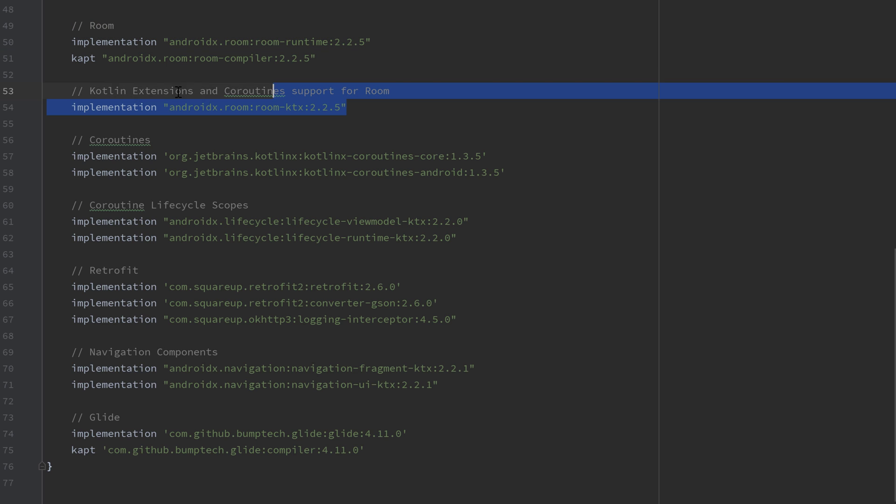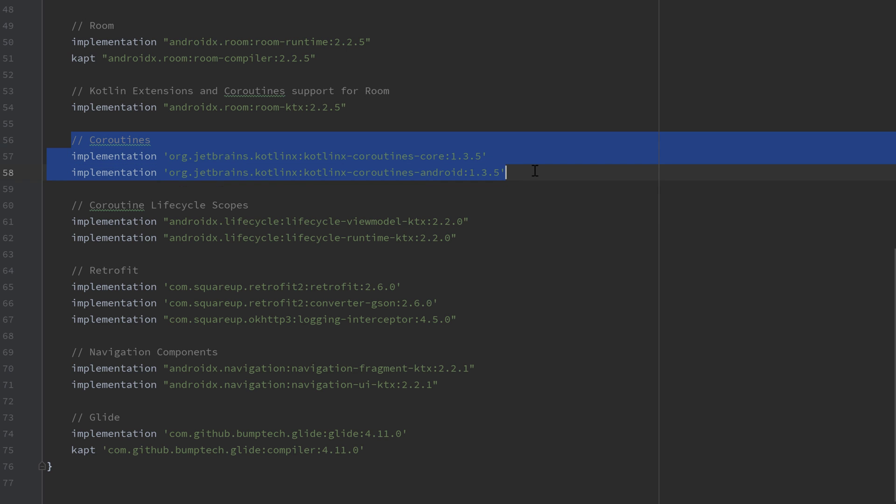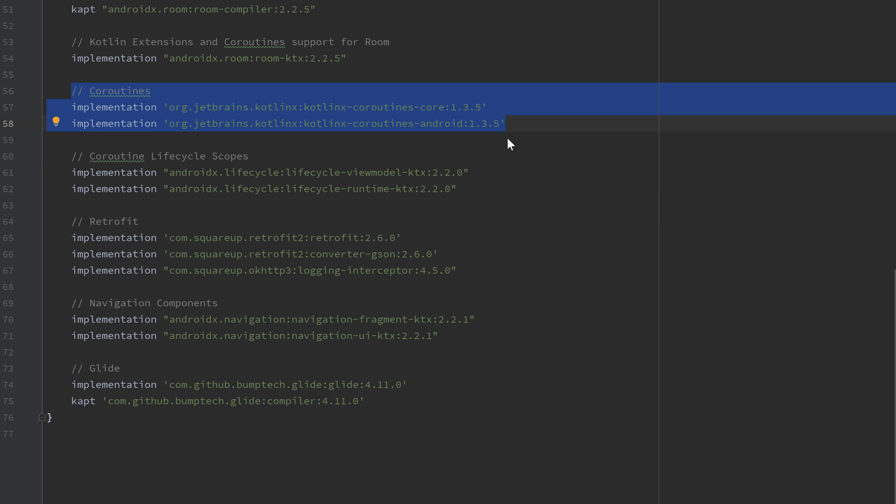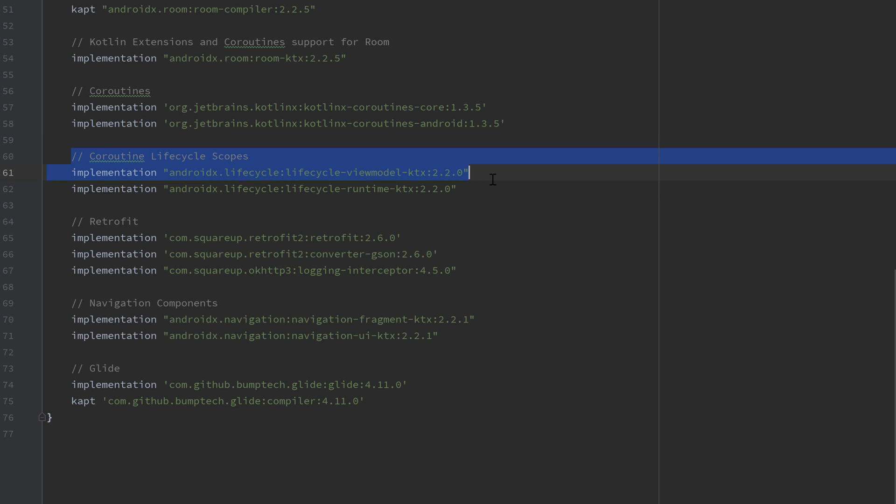Then we have coroutines extensions for room, so basically that we can use coroutines in combination with room. We have the dependencies for coroutines in general. We have coroutines lifecycle scopes, for example, the view model scope that we will use here.